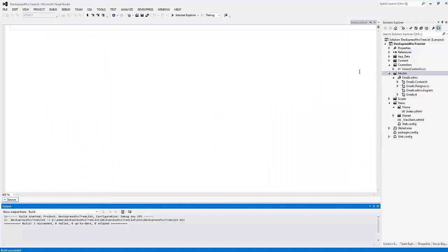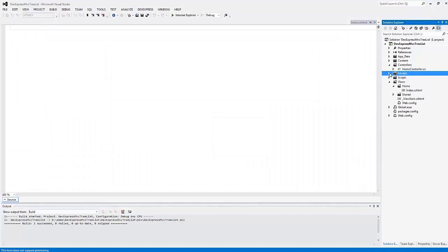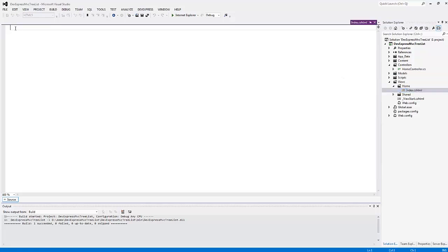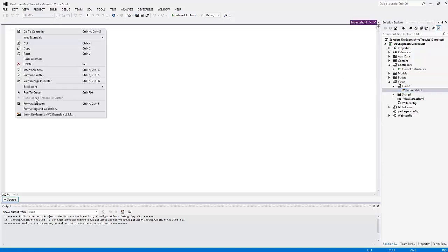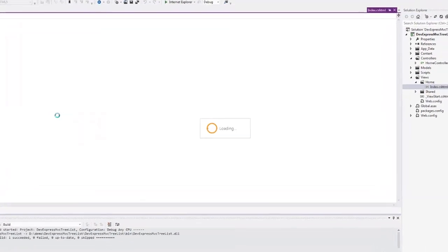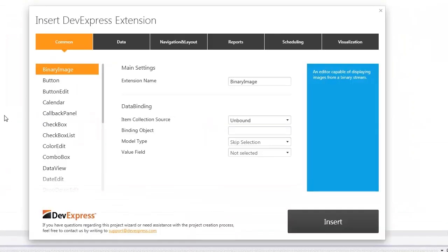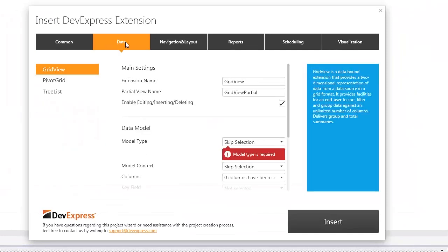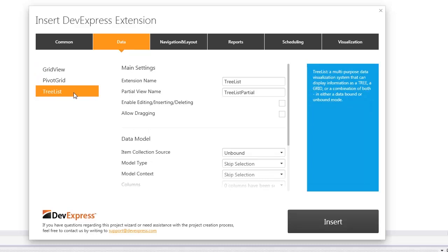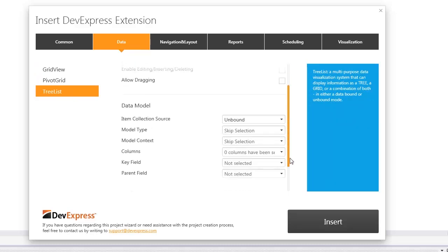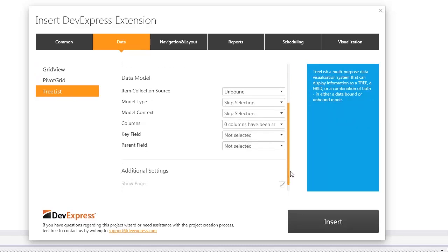In the view file, I right-click on the required position, and in the context menu, I select the Insert DevExpress MVC Extension item. The Insert Extension Wizard appears. In the Data tab, I select the tree list. I leave the default extension name and its partial view name.